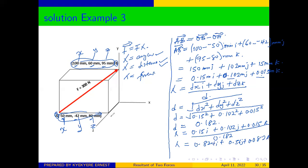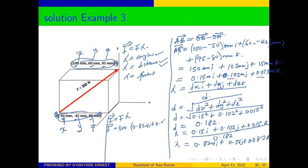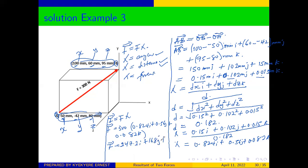Once you have lambda, the force in vector form equals the scalar magnitude times lambda. So our force vector equals 300 times (0.824 i + 0.56 j + 0.0828 k). From there we get the x, y, and z components of the force: 247.2 i plus 168 j plus 24.6 k newtons.